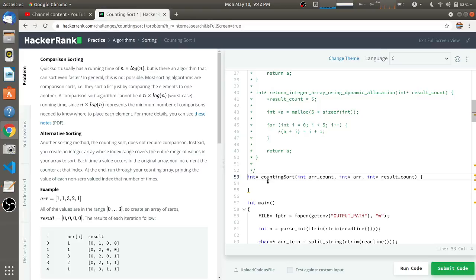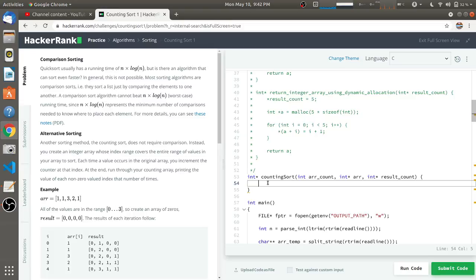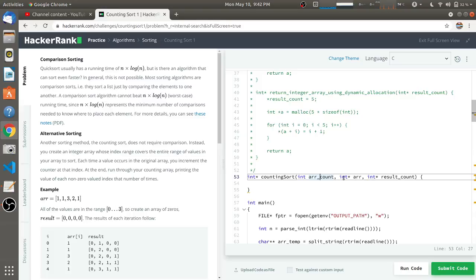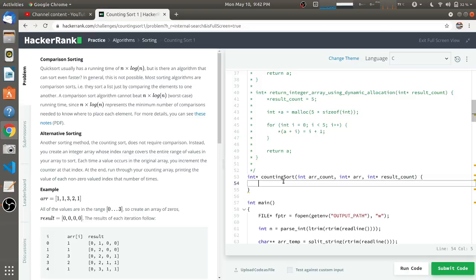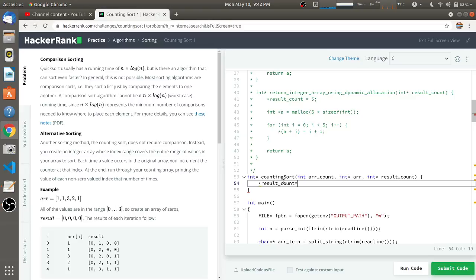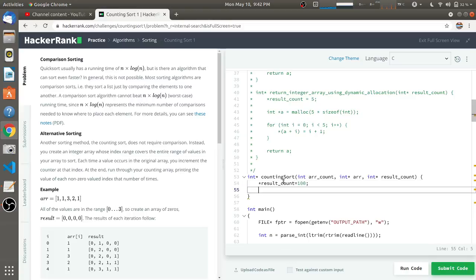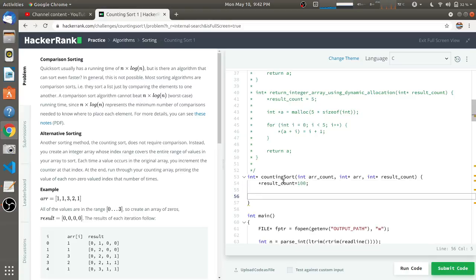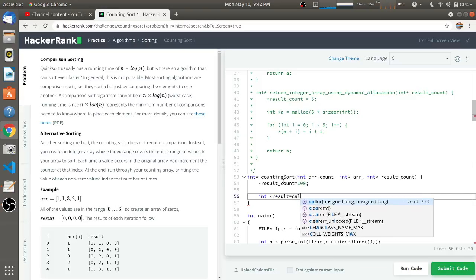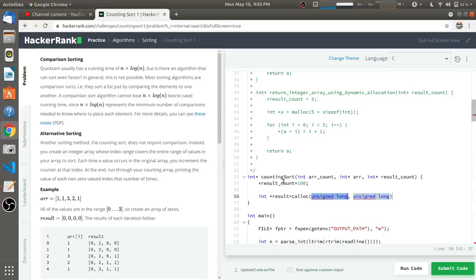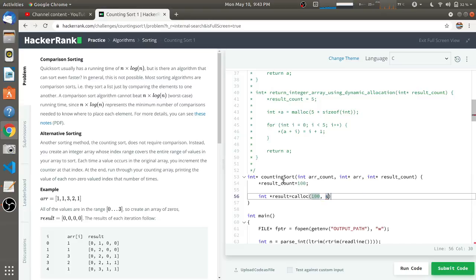As we have to create an array of 100, I'll use calloc function. The return type is integer pointer, so we have to return that counting sort array. This is the original array size and this is the original array. The result count of the returning array will be 100. I'll make result_count equal to 100 and create that array of result, that is integer pointer result.